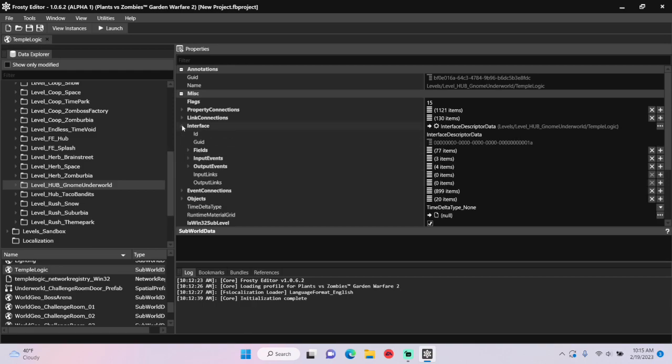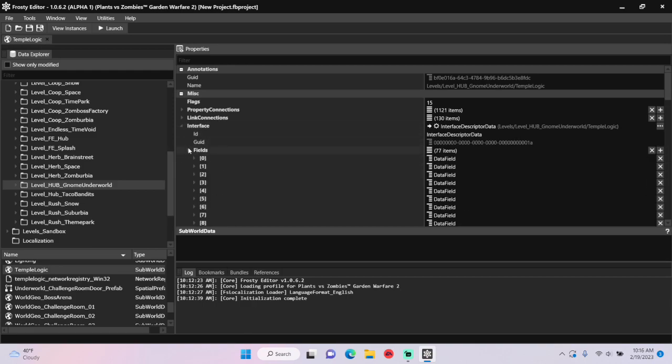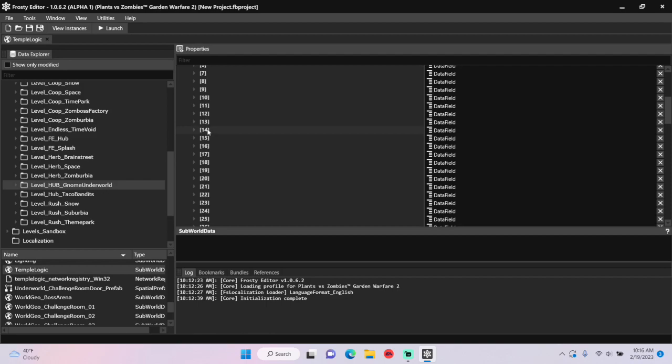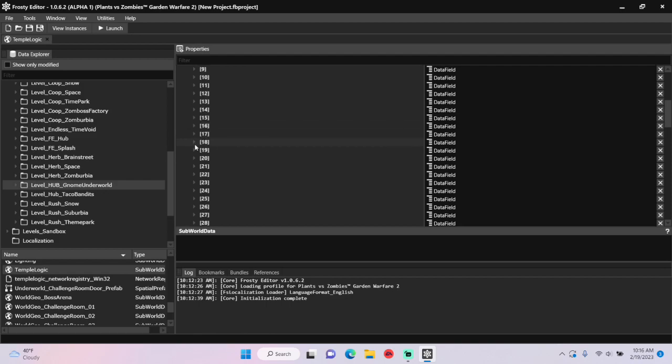Now open the interface, open Fields, and scroll down until you find Field 19.